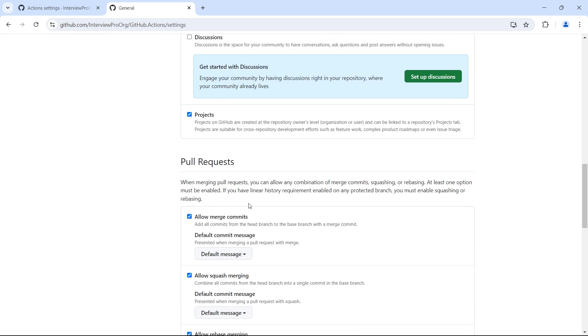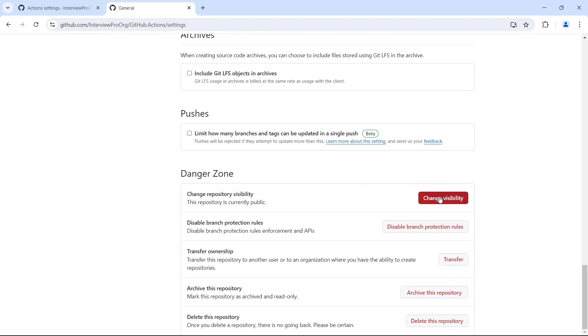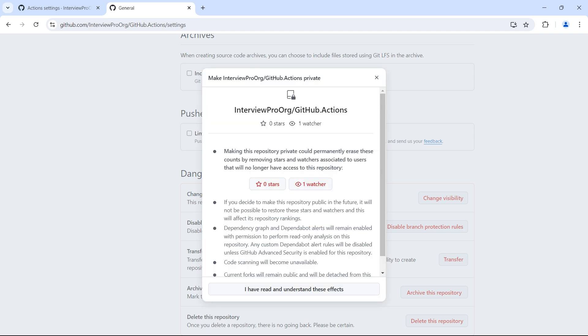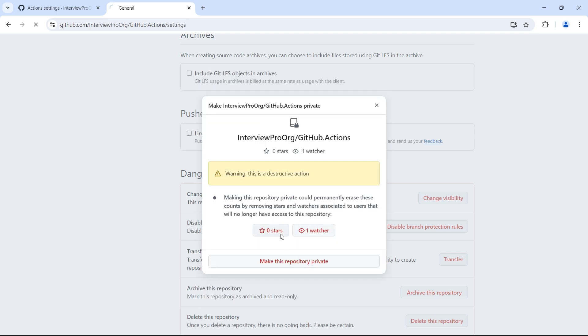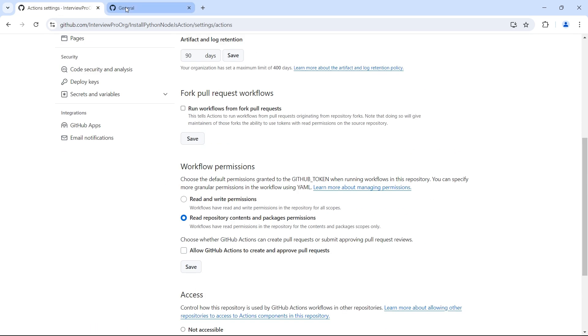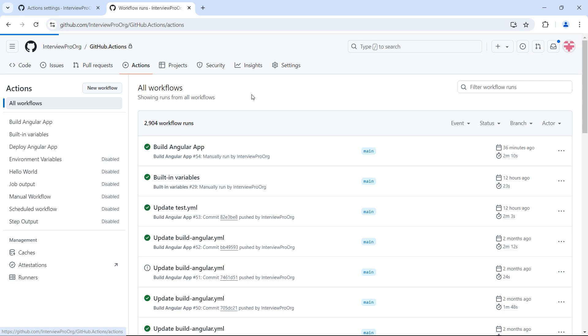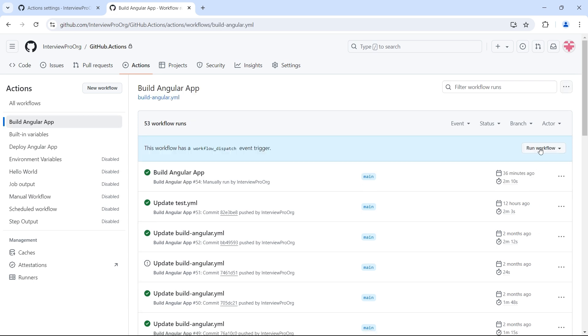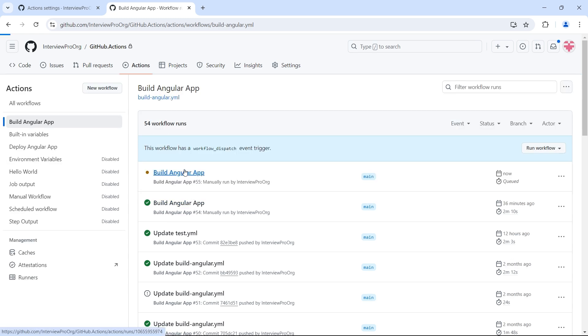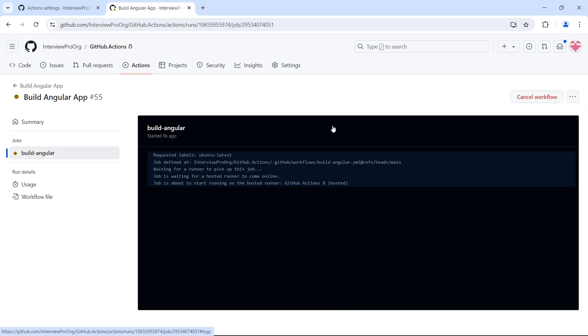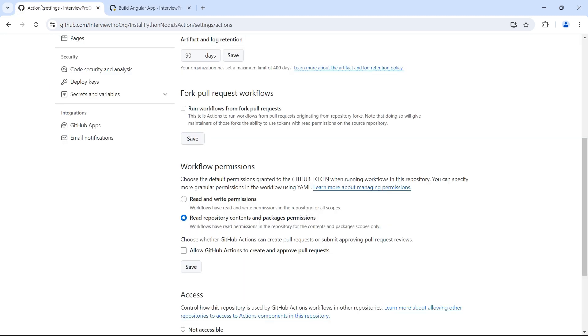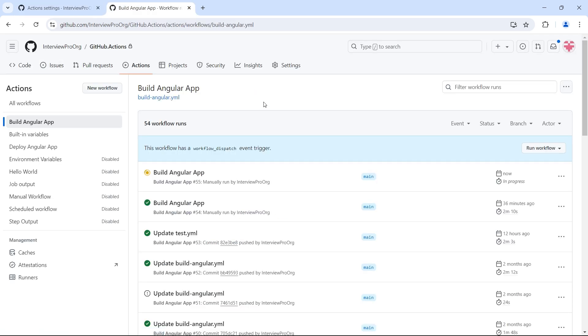So now both the calling workflow and the composite actions are private. So let me go back and run the action. Build angular app and trigger it manually. So now the action started running. So either your calling workflow and the composite actions should be private or both of them should be public with the necessary permissions. So this is how you can create a simple composite action in GitHub. I hope the concept is clear.